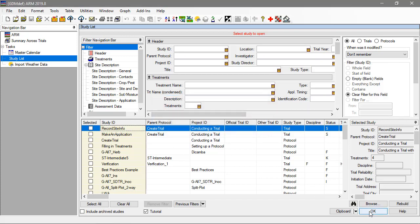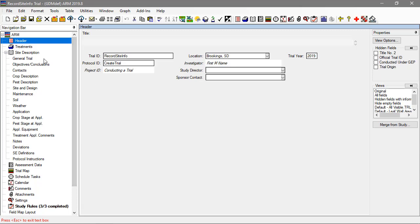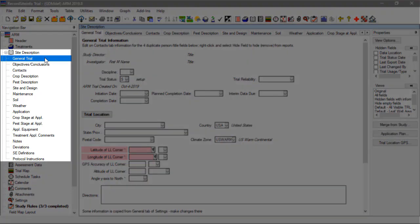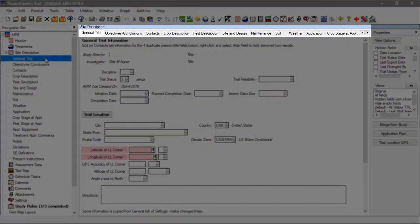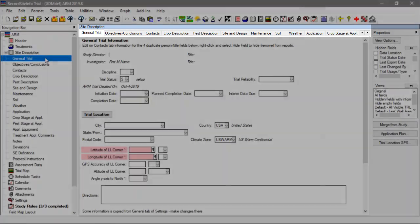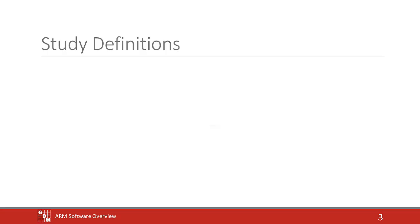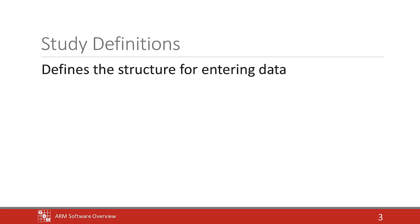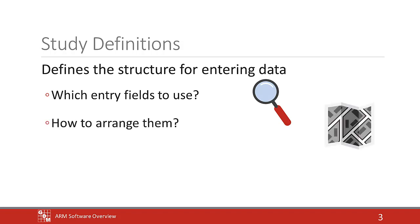The site description is an ARM editor that consists of many different sections to enter trial site-related information. These sections are listed within the navigation bar to the left and also display as tabs at the top of the site description editor, so are often referred to as tabs. As we discussed in the Create a New Protocol video, a study definition defines the structure of how data is entered in ARM, and thus has a big impact on how the site description appears in the trial.